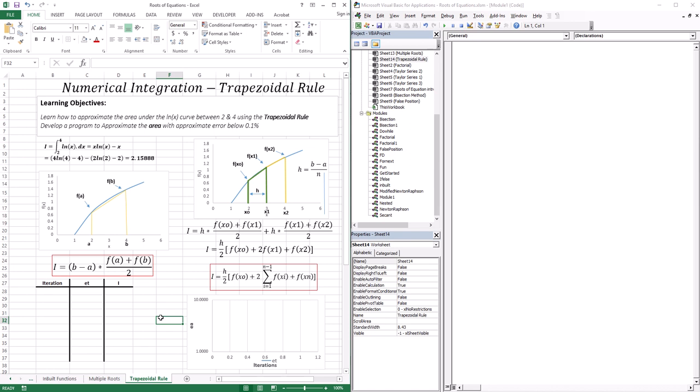We did not apply any differentiation rules. So the question here is, can we do the same thing to the other branch of calculus, which is numerical integration? Knowing only the function, can I find the area under the curve without any use of integration techniques at all? And the answer is yes.